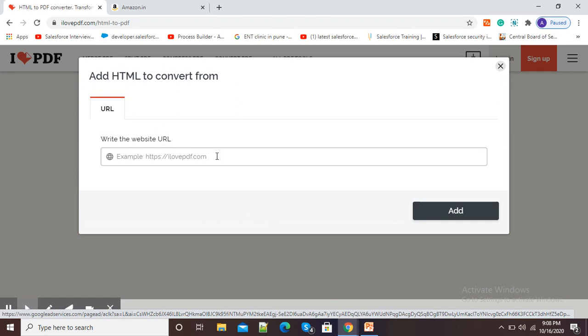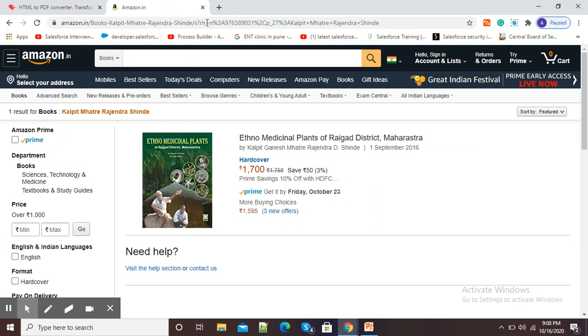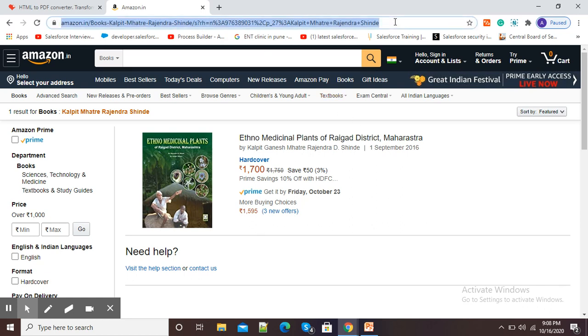Here I need to paste the URL of the web page which I need to convert into PDF. So this is the web page or HTML which I need to convert. I will simply click here and copy this URL.